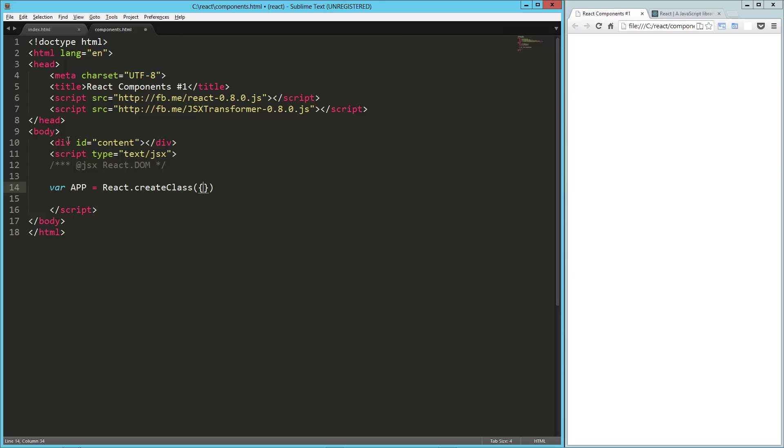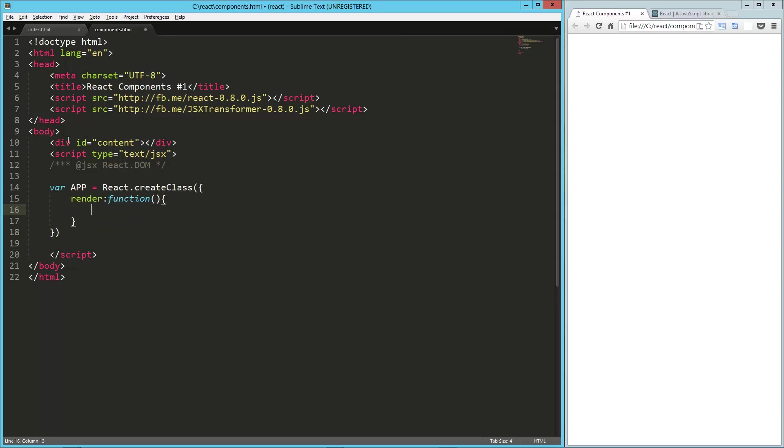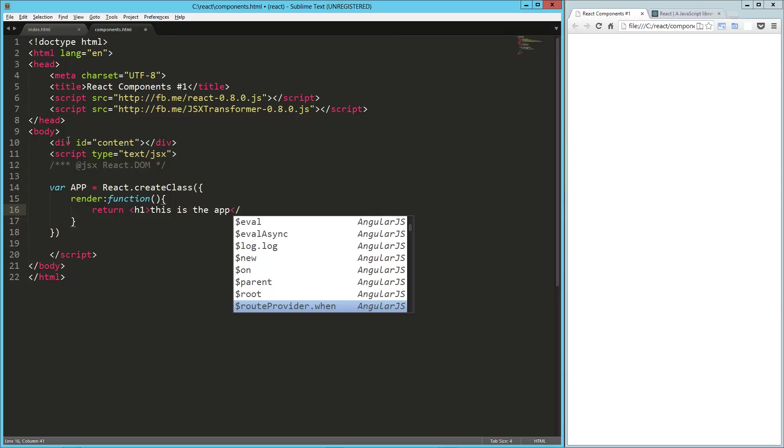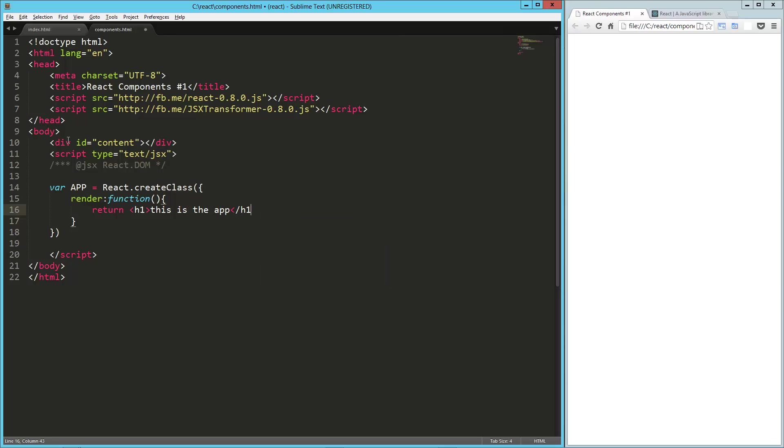That's going to take an object, and inside that object, we're going to have a render method. And then from there, we can just return our HTML. So now this is important. We could do one line of HTML here. This is the app. And that's going to work just fine, I think.